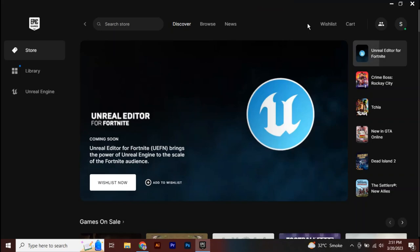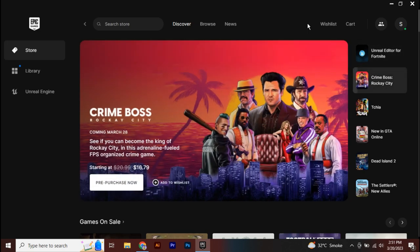Hey guys, today we're going to talk about how you can disable the parental controls on your Epic Games. Here you can see I have my store opened on Epic Games. Now, in order to disable the parental controls, what you have to do from here is go and click over to the top right.